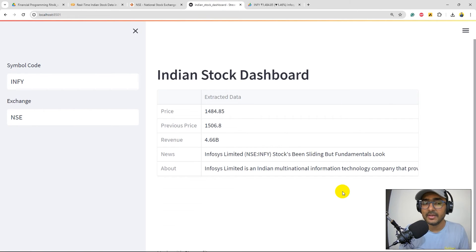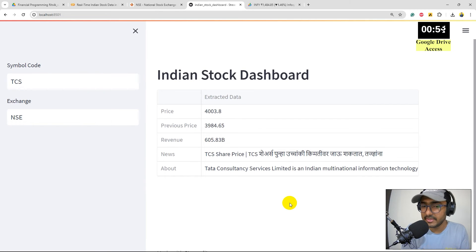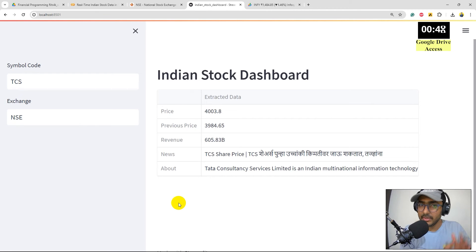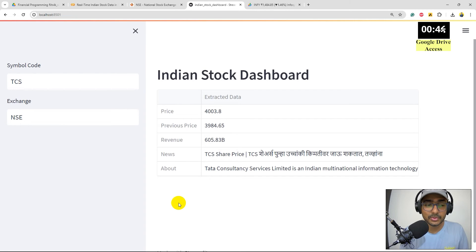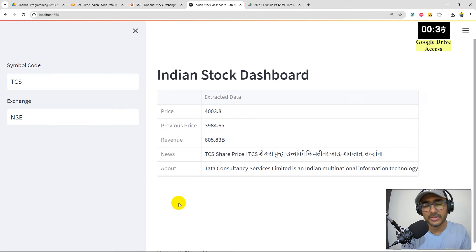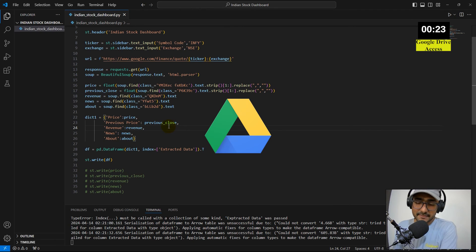With this dashboard, you can change the ticker — for example entering TCS in the sidebar — and it will extract all relevant information for TCS stock. You can track whatever data types you want. Again, use a reliable data source if you're putting real money into a trading bot, but for personal projects and internal research, this approach works well.